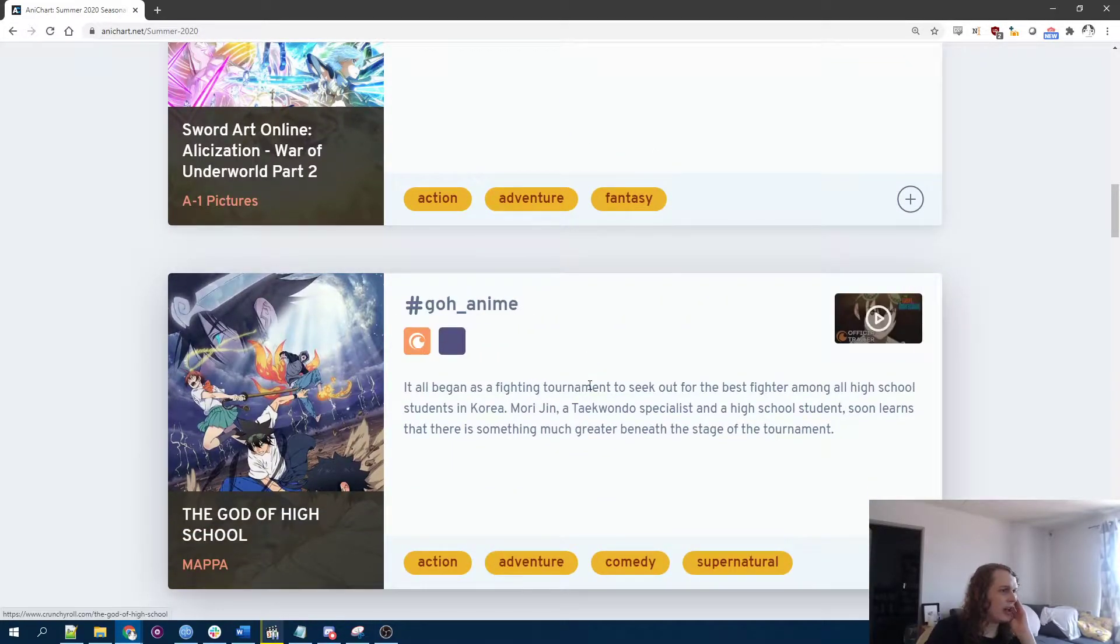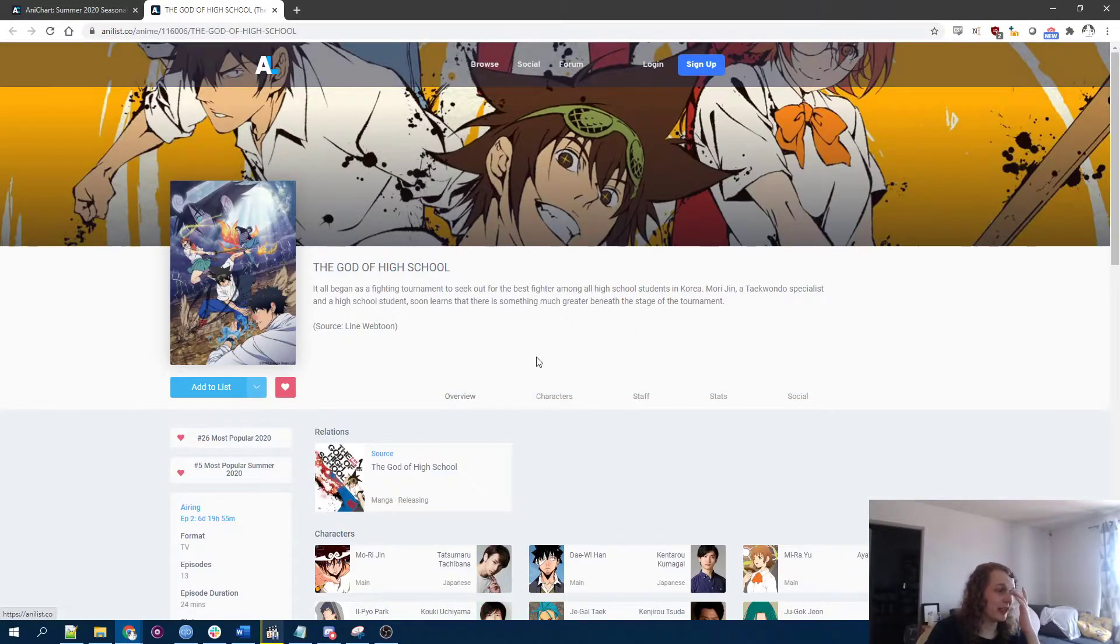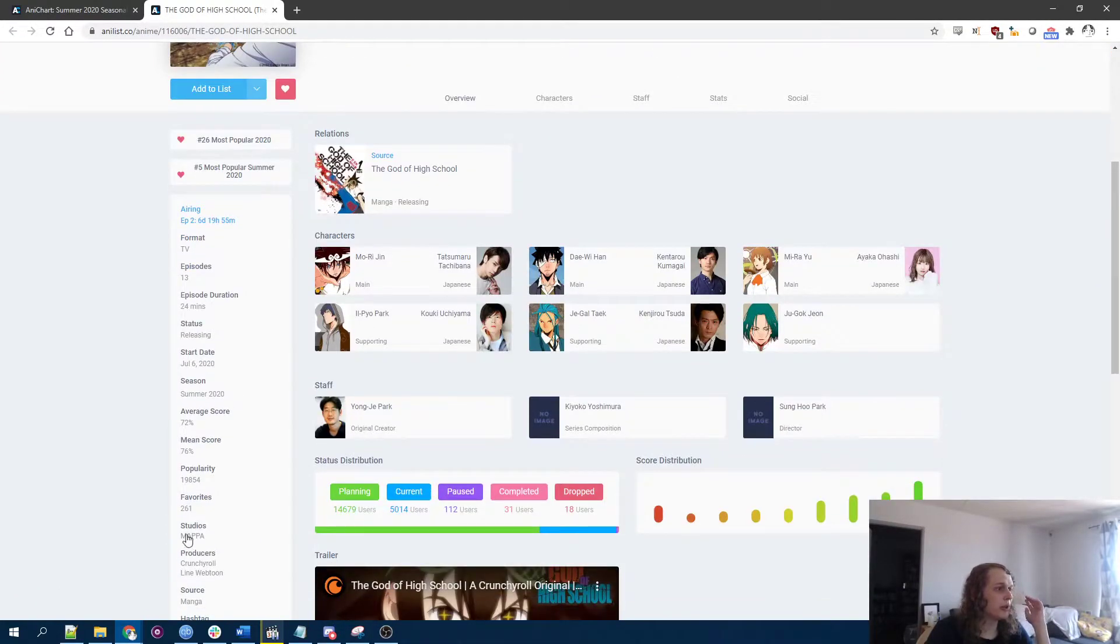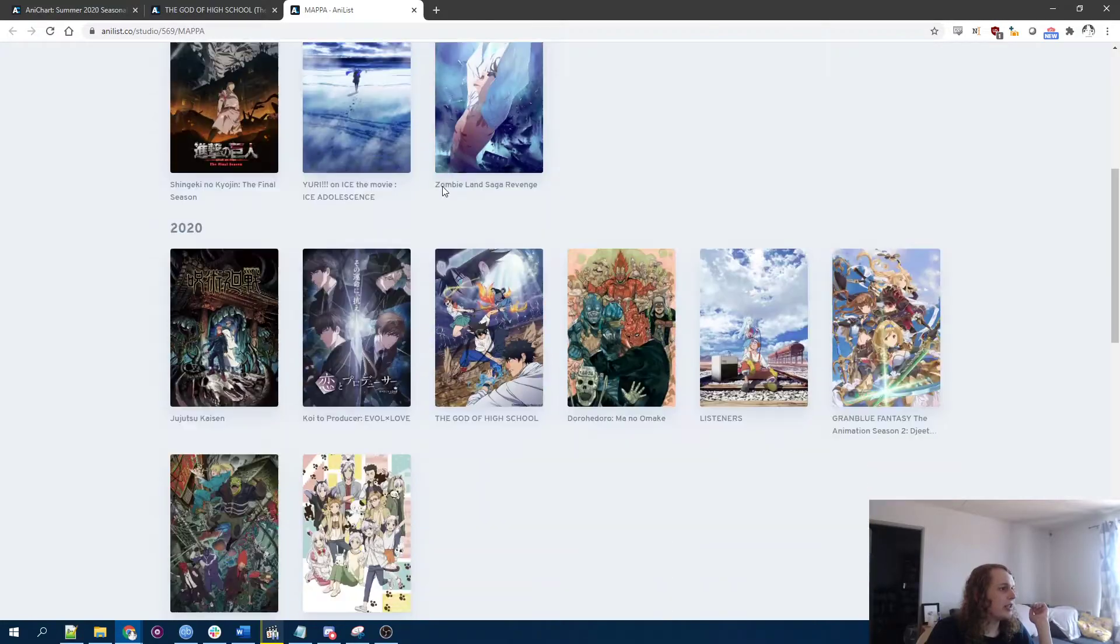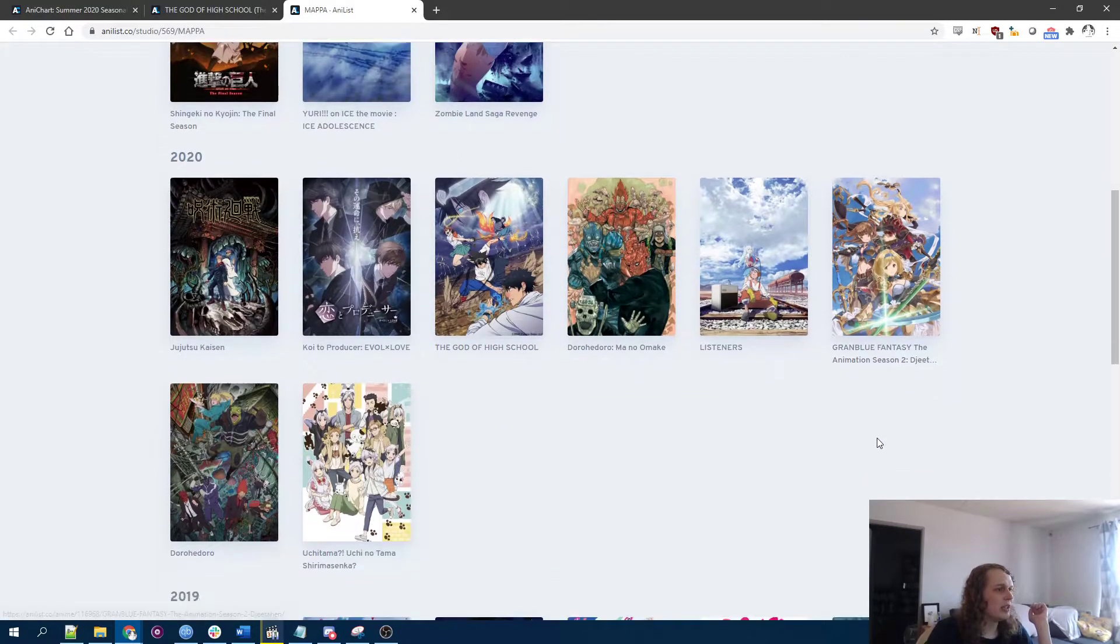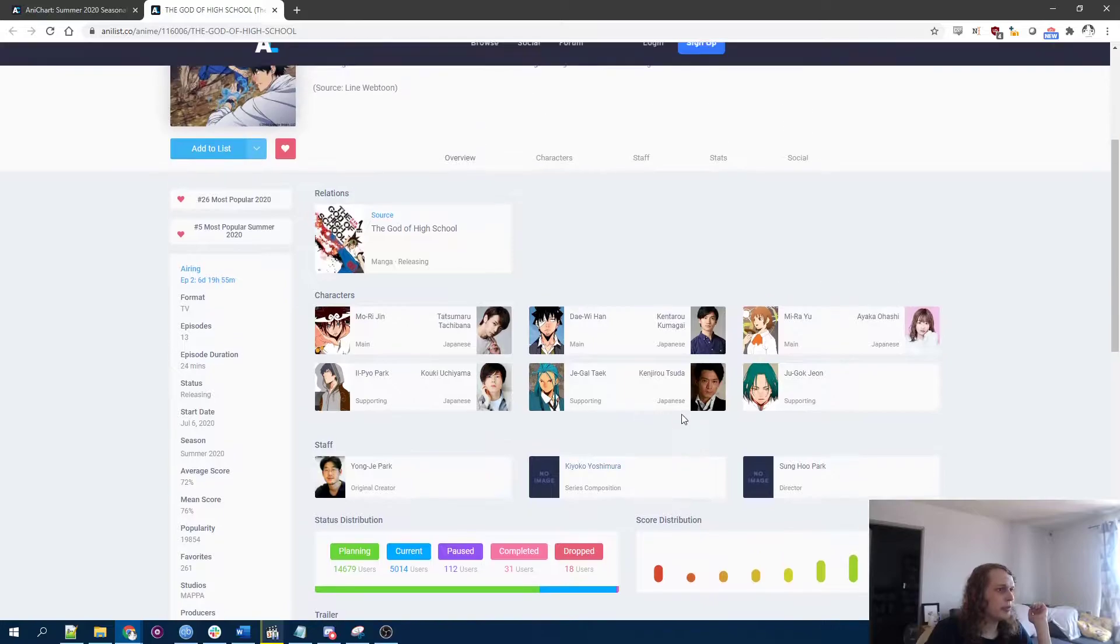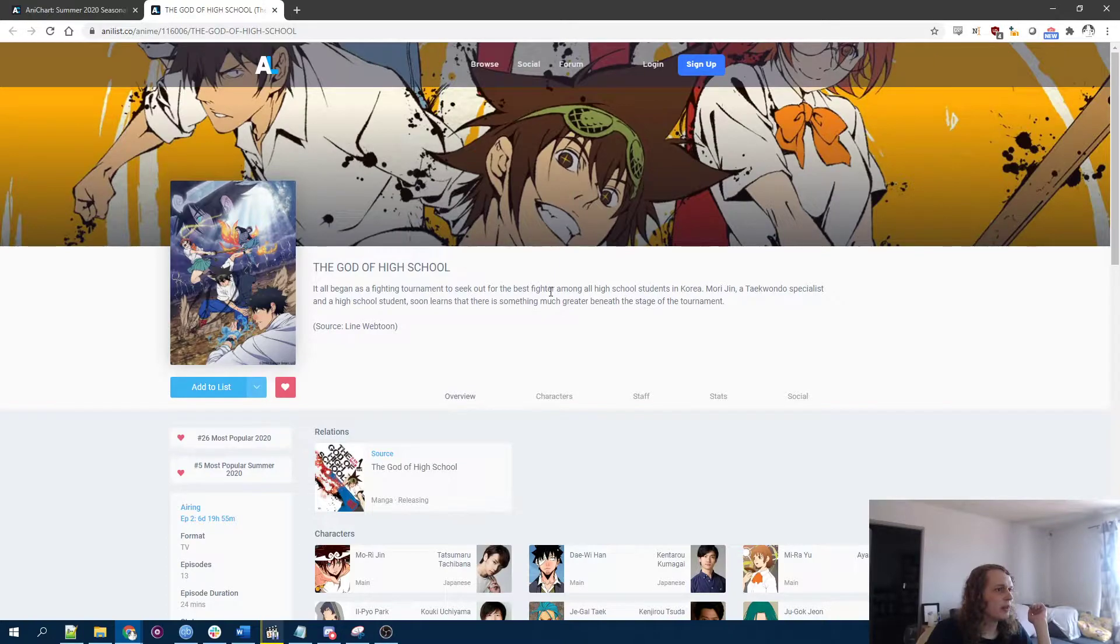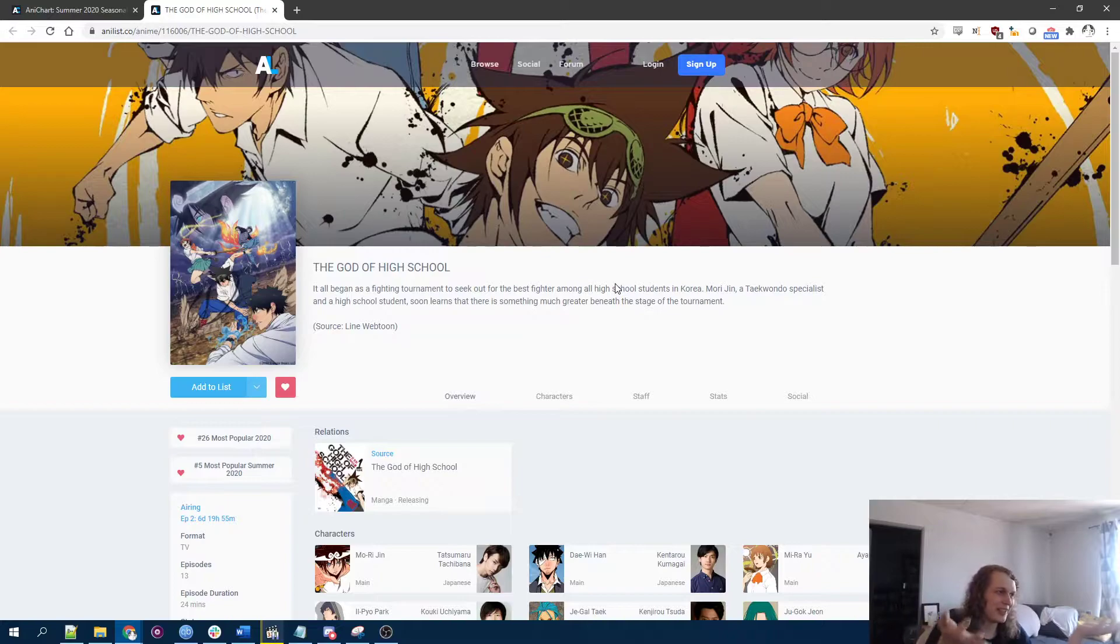The God of High School. Interesting. Studio Mappa is a good, good sign. They generally do quite good work, especially with these kind of stylish action shows, I'd say. So that's a plus. This seems fun. Just straight up tournament arc. What do you want? Whole time is tournament arc. I love it.